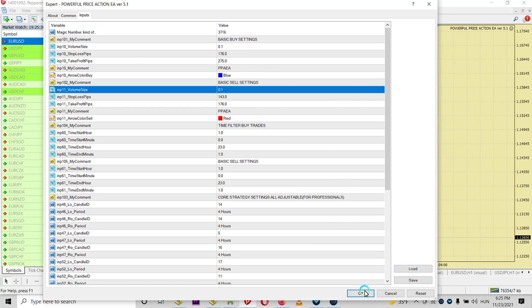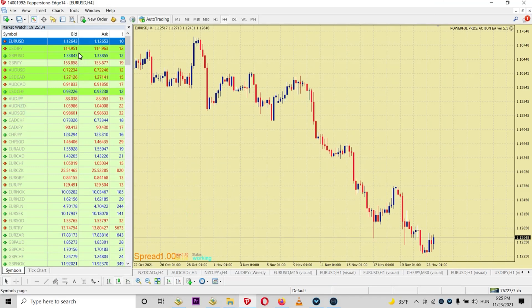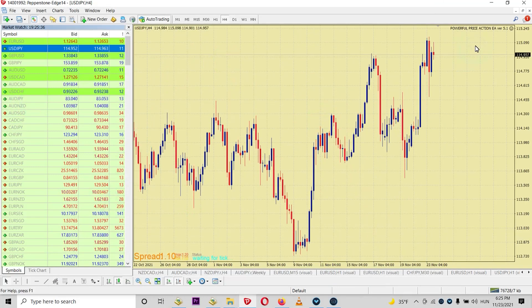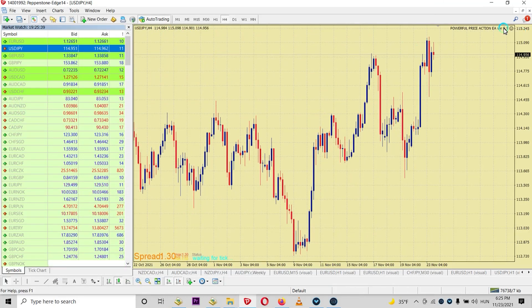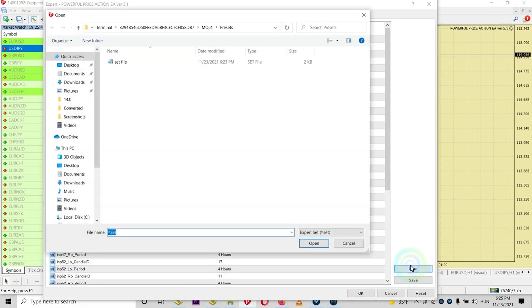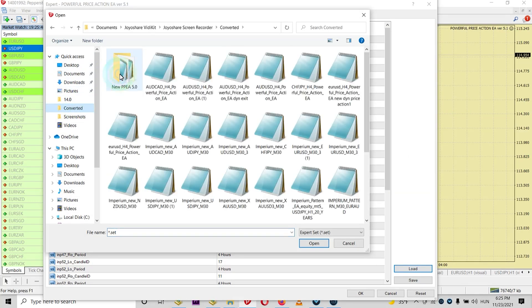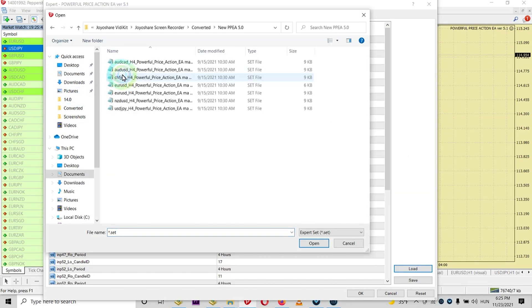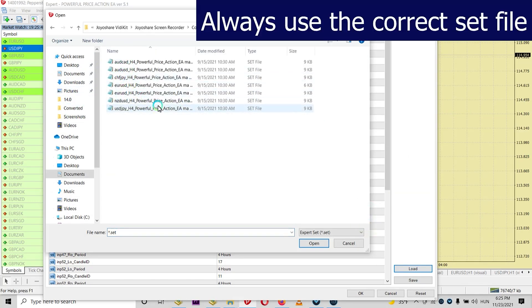So this is how you can actually use a set file. And if you, for example, want to use like USD Japanese Yen, you will open it and load the correct set file for that one.